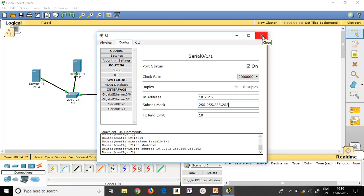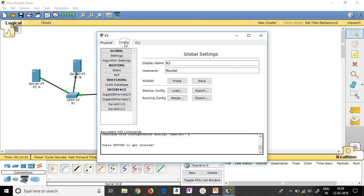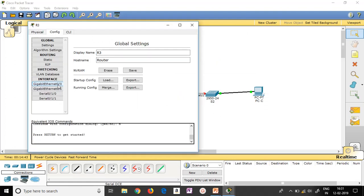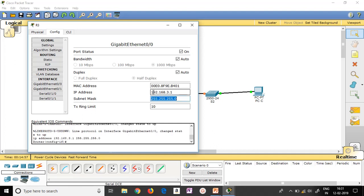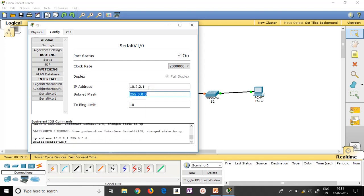Now let me start with router R3 Config. Router R3 has serial port 0/1/0 and Gigabit 0/0. For Gigabit 0/0, switch it on and give the address 192.168.3.1 with the same subnet mask as the terminals. For serial port 0/1/0, switch it on and give the address 10.2.2.1 with the subnet mask 255.255.255.252. Done.